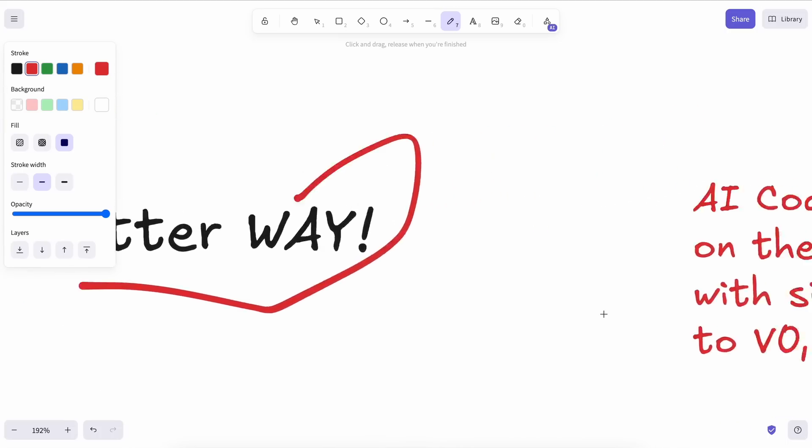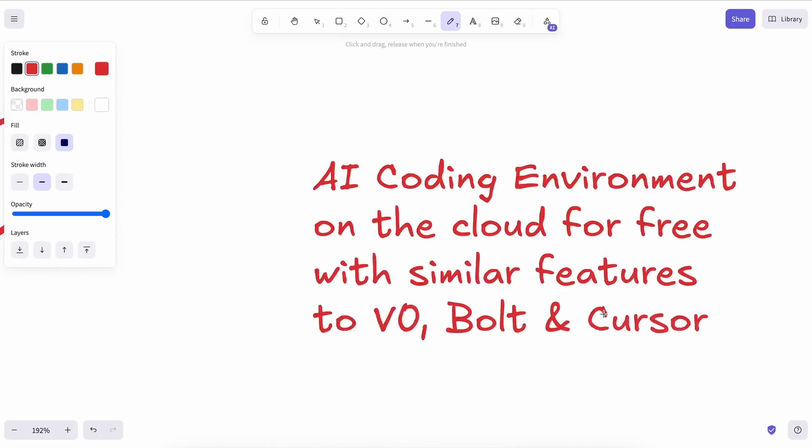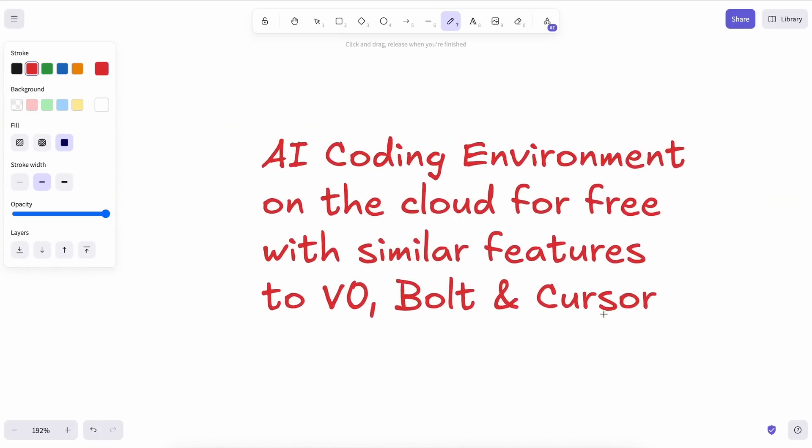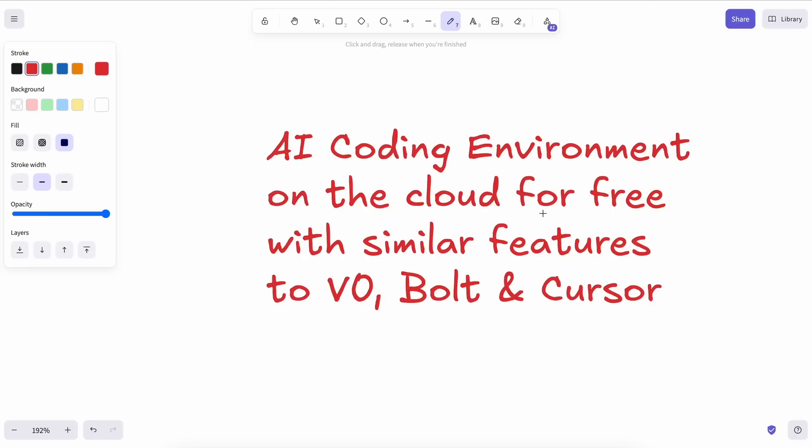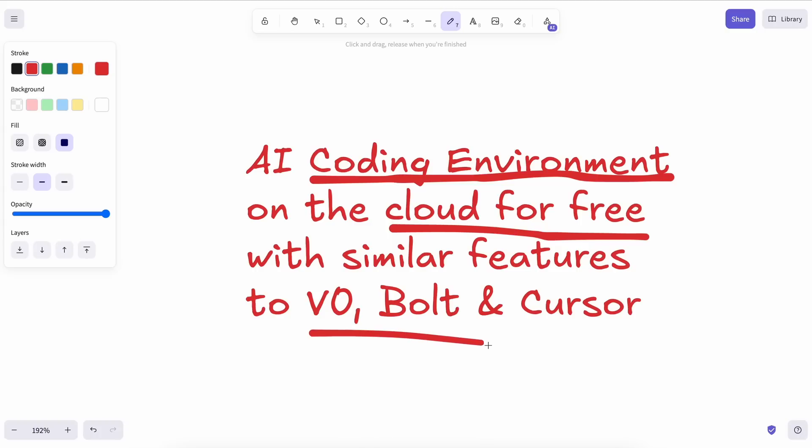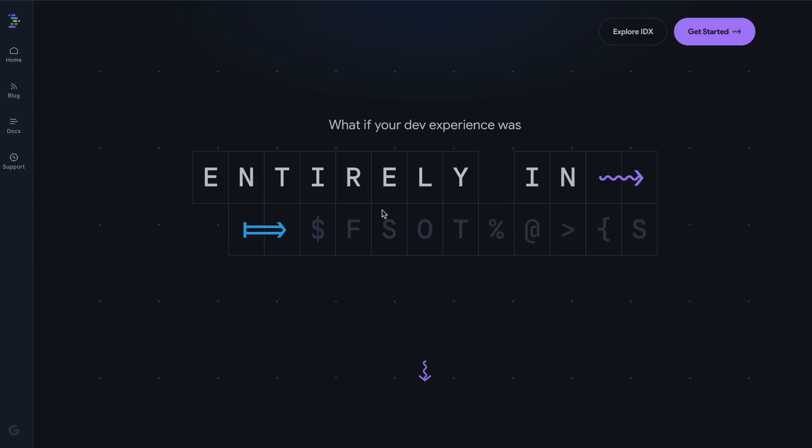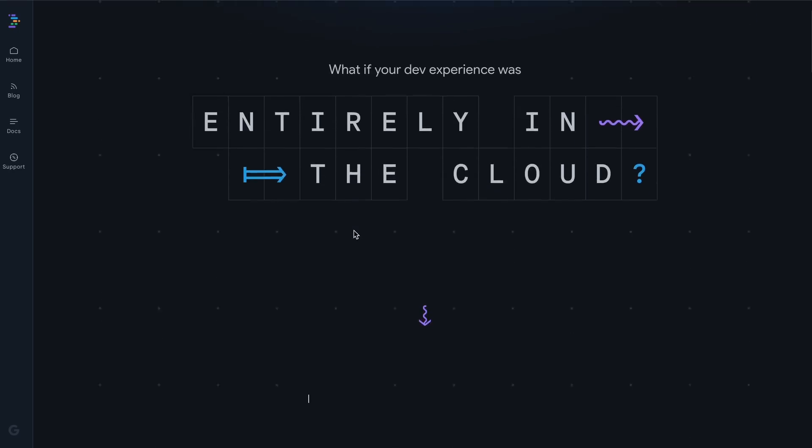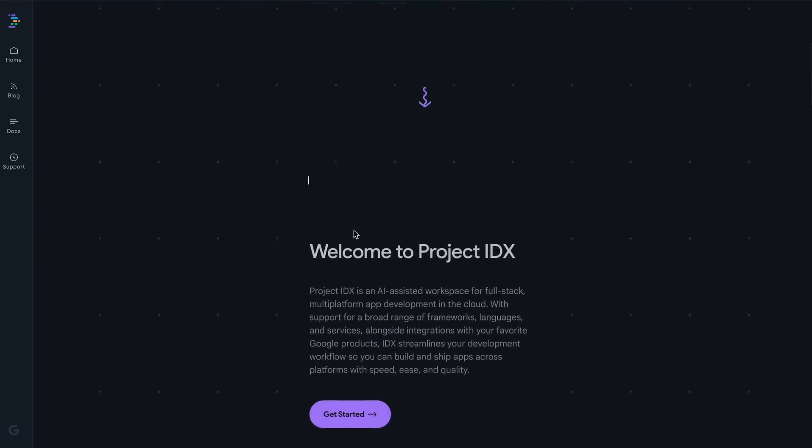But what if I told you there's a better solution, much cooler to use and without any compromises? That's exactly what I'm going to show you in this video. Today I'll explain how you can set up an AI coding environment in the cloud for free with all the features you'd ever want.